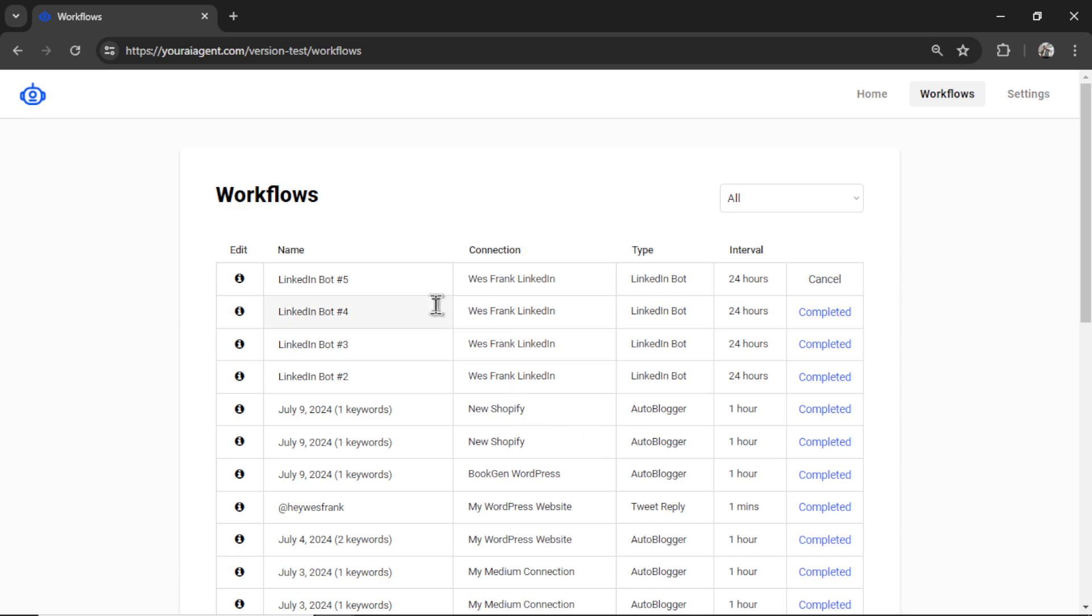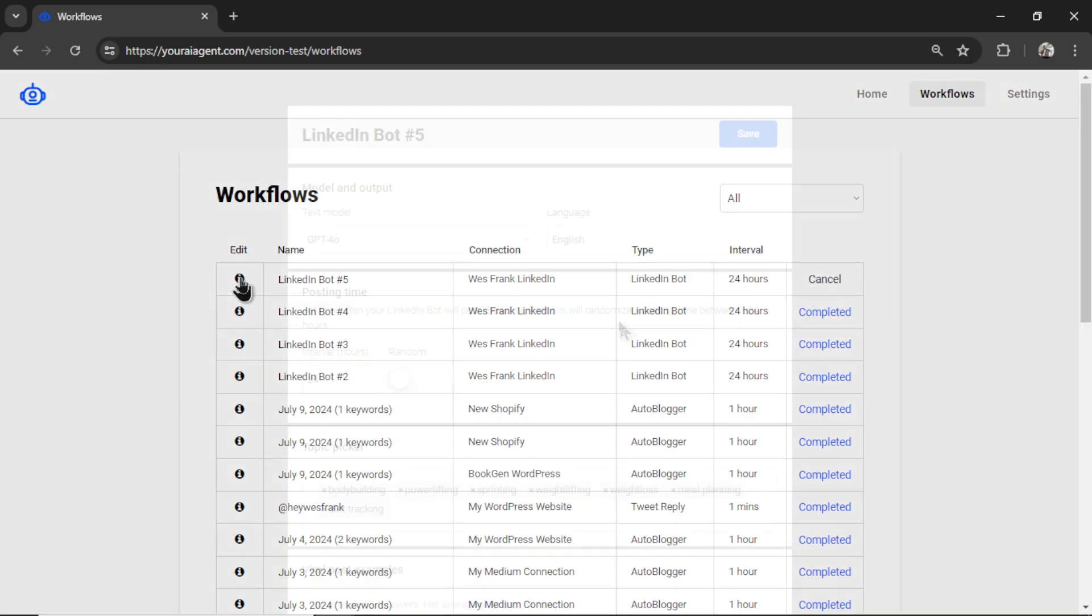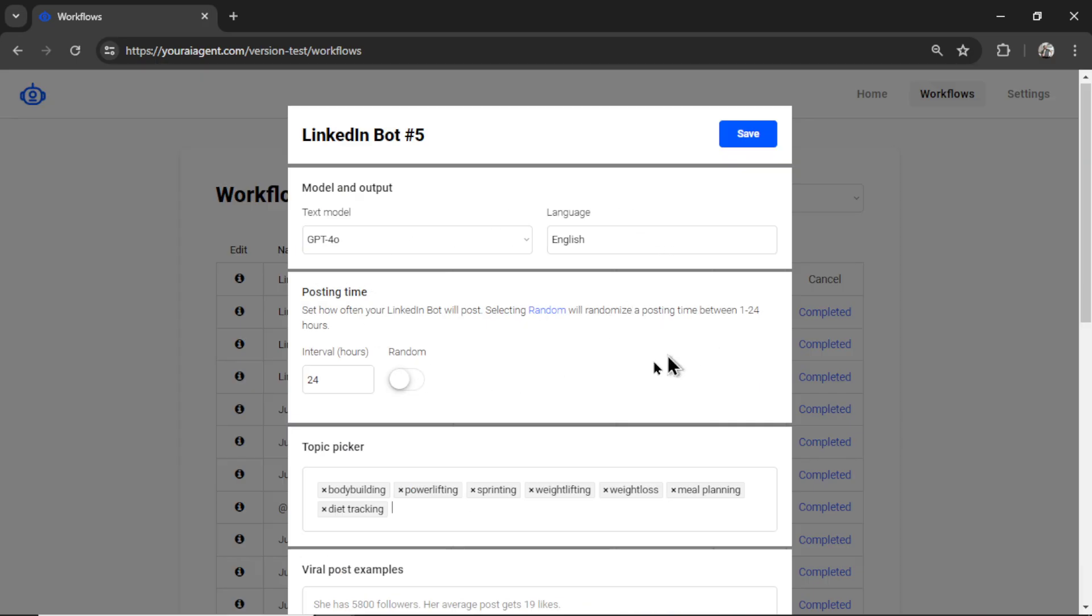It will take me to the workflows page. I can rename this bot. I can cancel it. Or I can click the info button and change any of these settings.